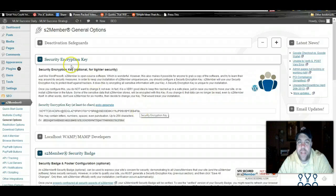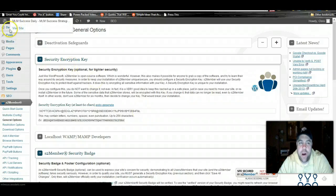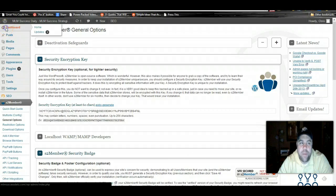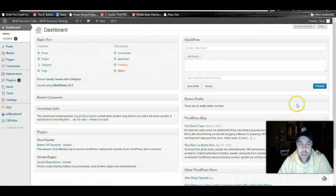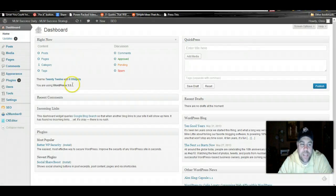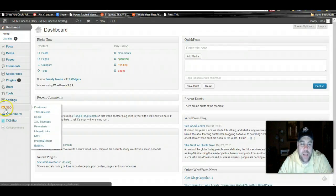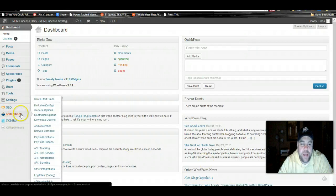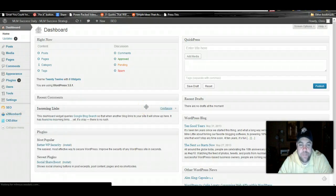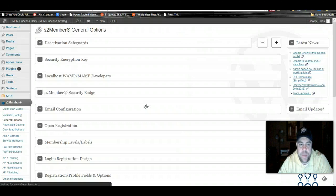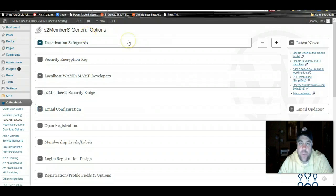Alright guys, today we're going to be going over and setting up our membership plugin. When you log into your blog dashboard, you're going to scroll down to s2 member, our membership plugin, and click on general options. This is really self-explanatory.